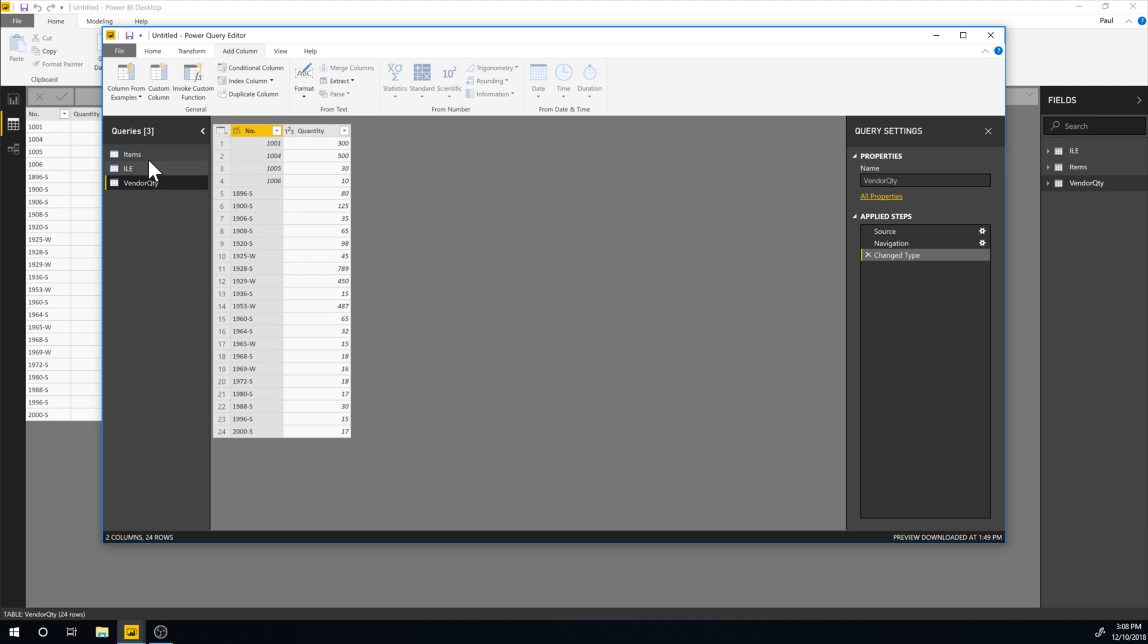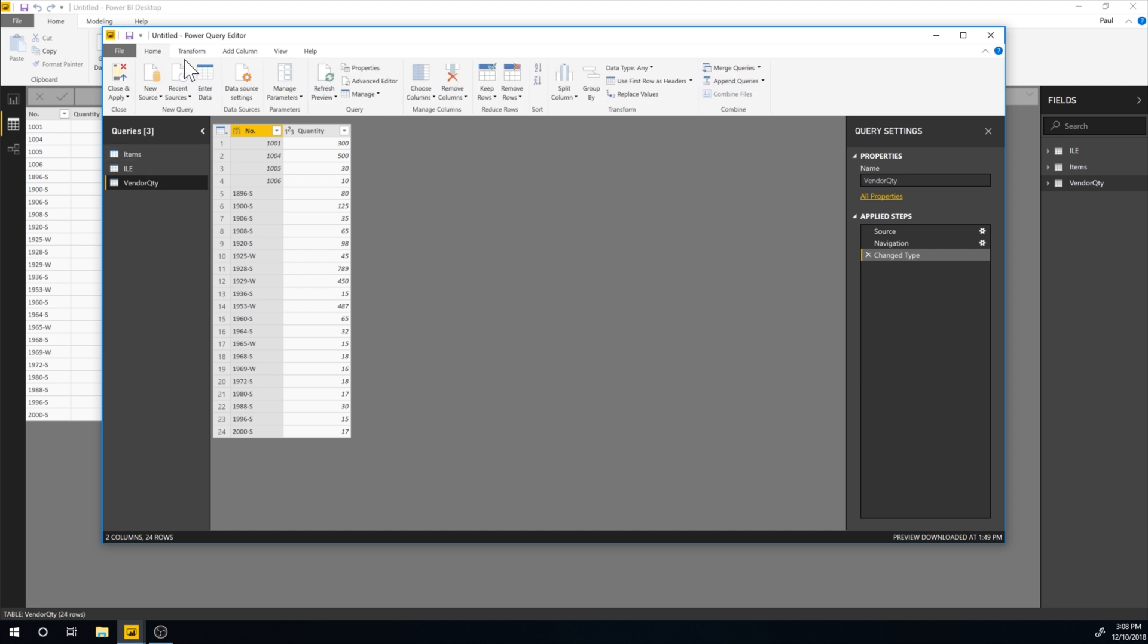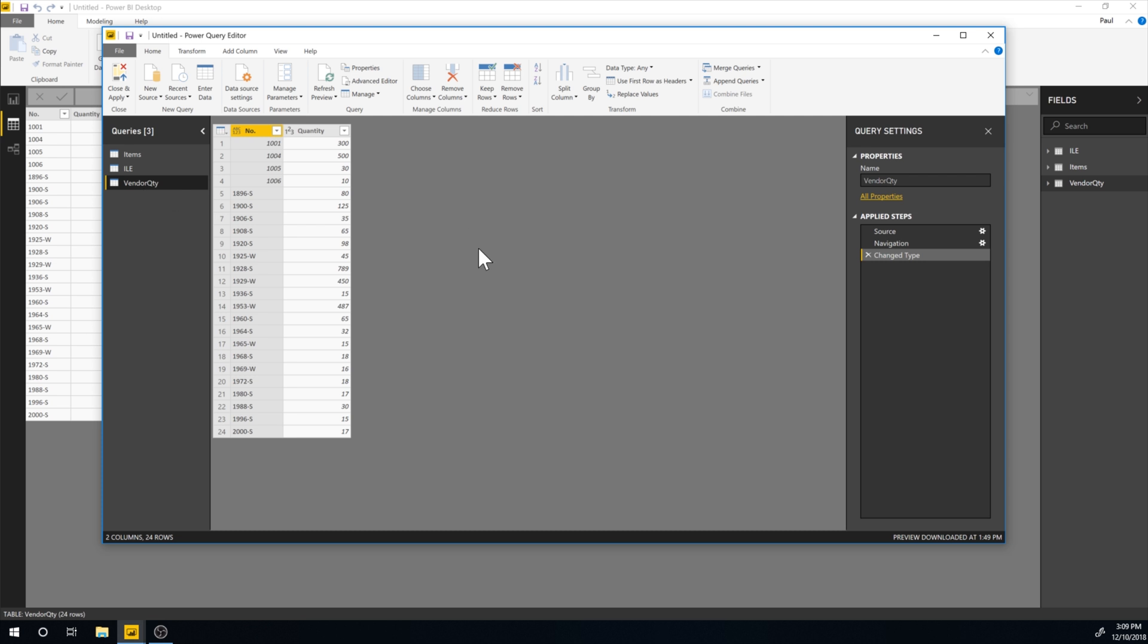And if I could actually come in here and say merge queries and merge the two queries of the items and the vendor quantity, but that gets messy. So it's not really the way to go. So in order to get the sum of these two columns, I have to do that as a measure inside Power BI in the dashboard or actually in the visualization. I'm going to do that in a second.